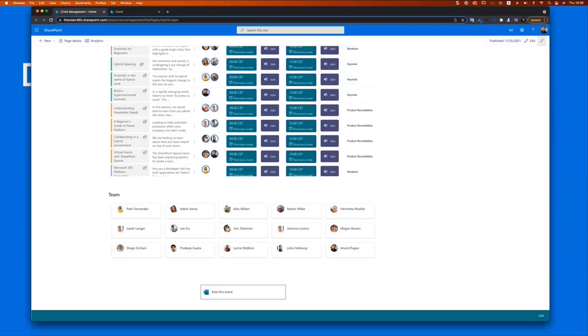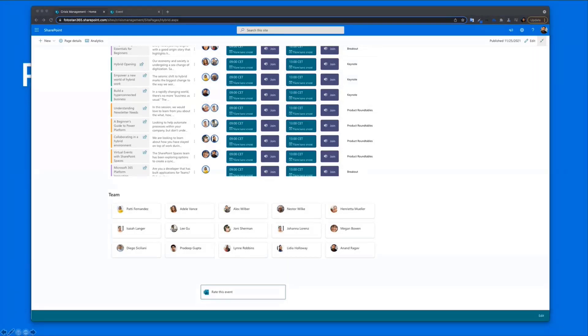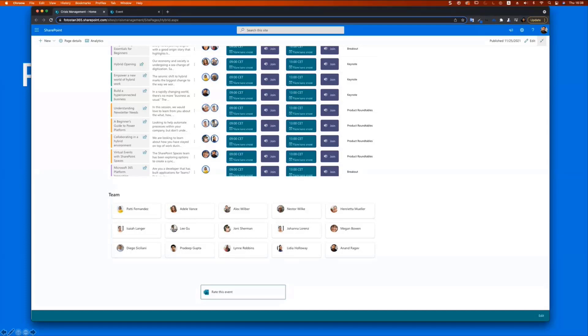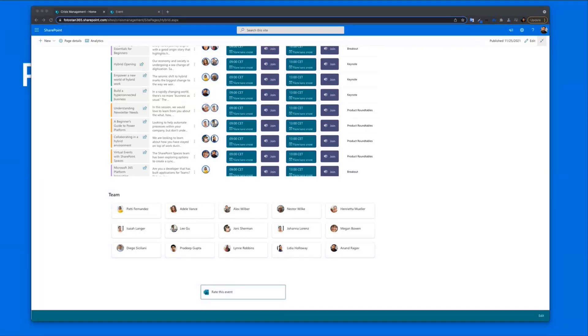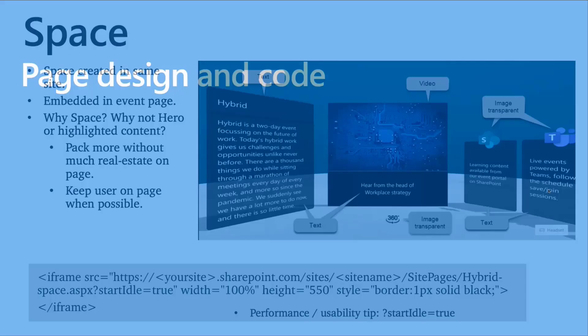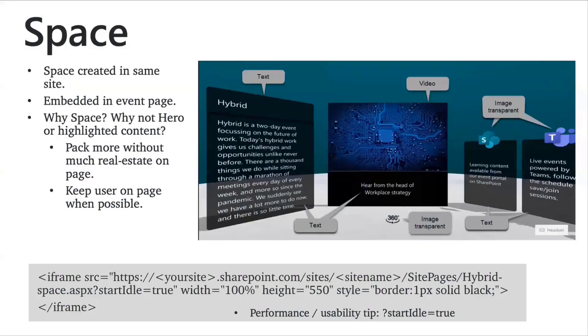So what I'd like to do next is show you a quick page design and the code itself behind the scenes. So I'm going to go there. All right. So starting off with the space itself.